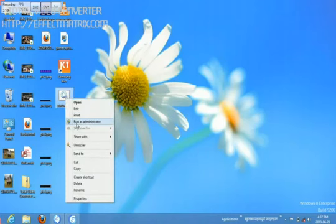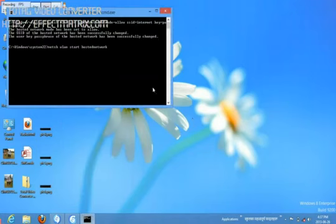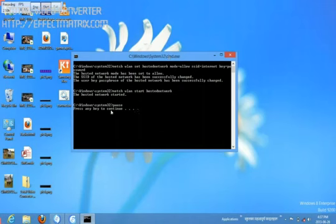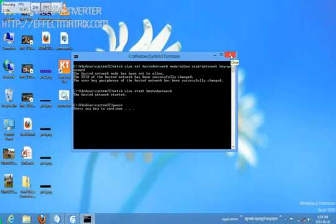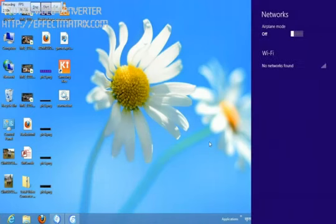Now go to the desktop, right-click, then click on Run as Administrator. The hosted network is started. Our WiFi has been started successfully.